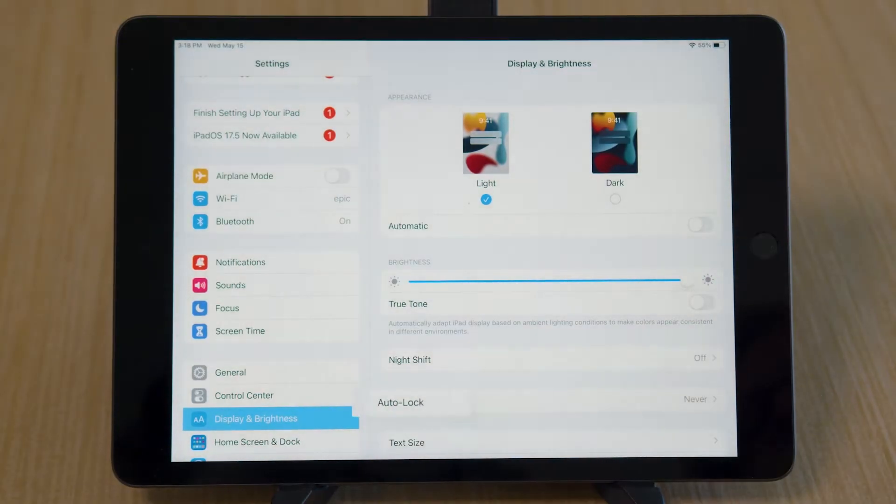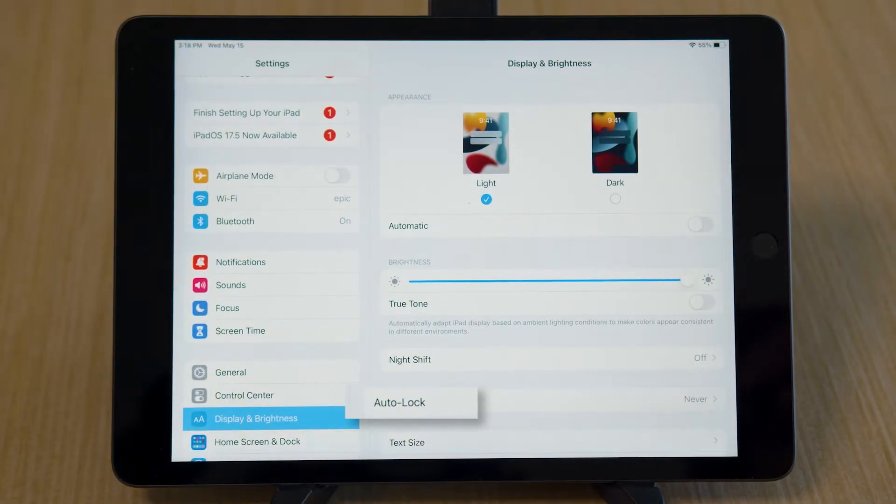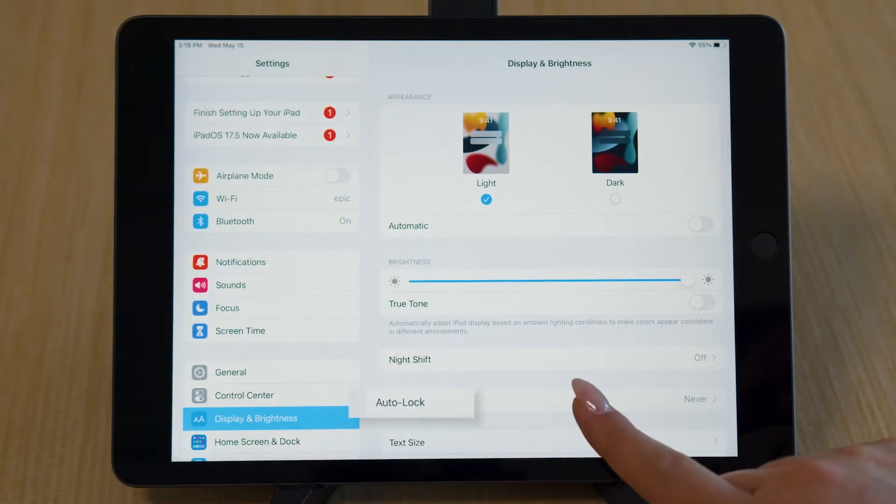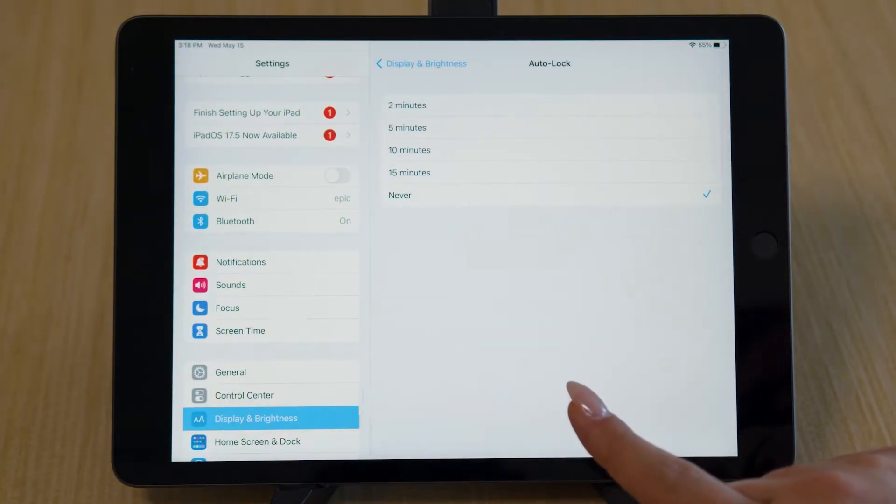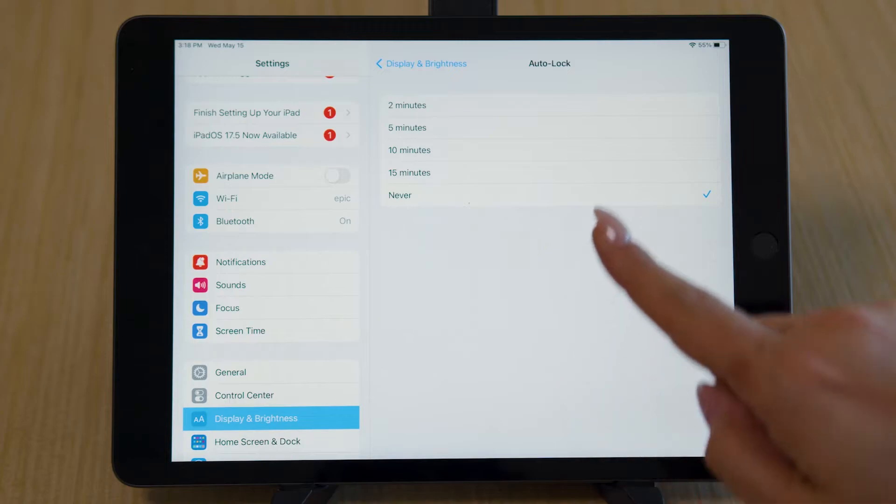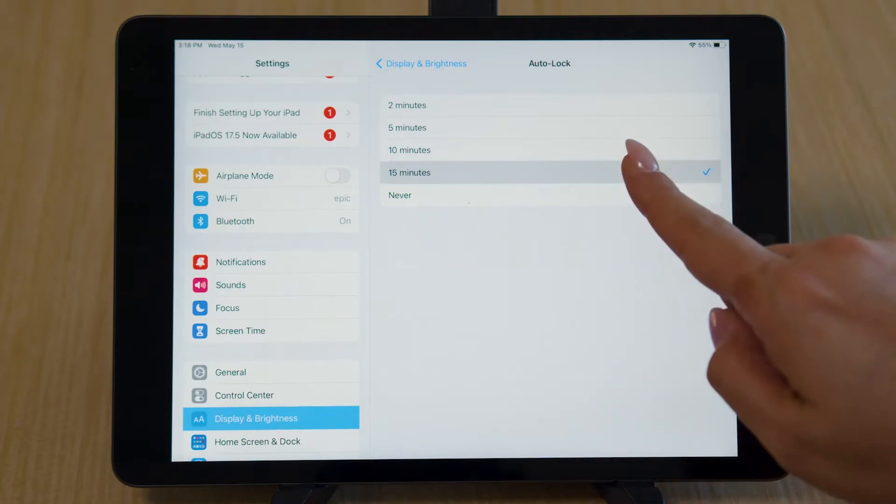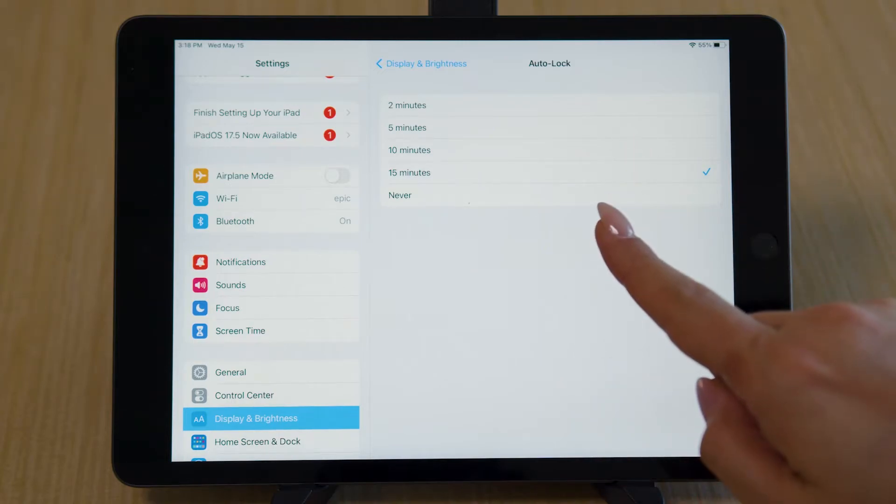Select Auto Lock. Set the Auto Lock to 15 minutes on both iPads.